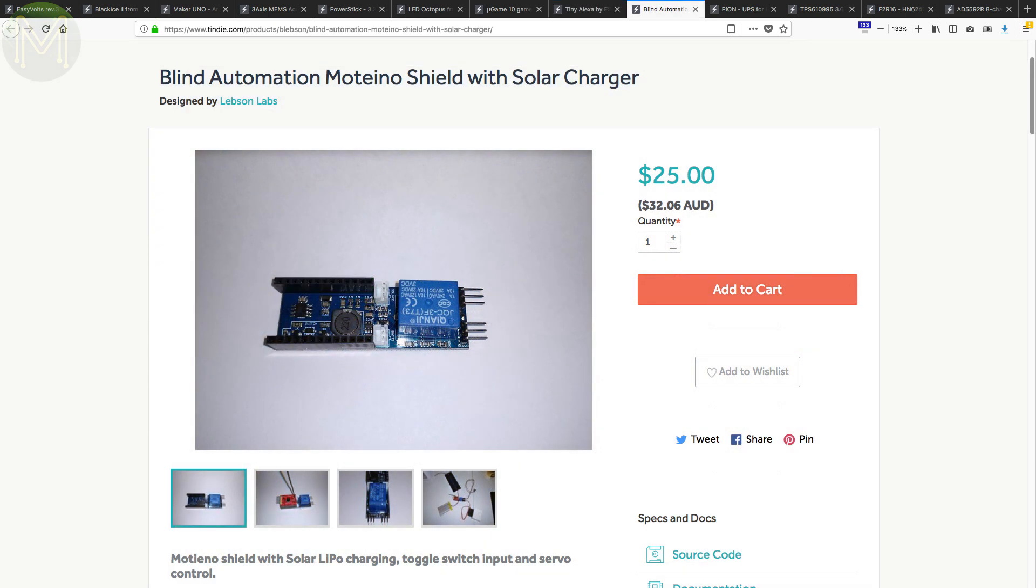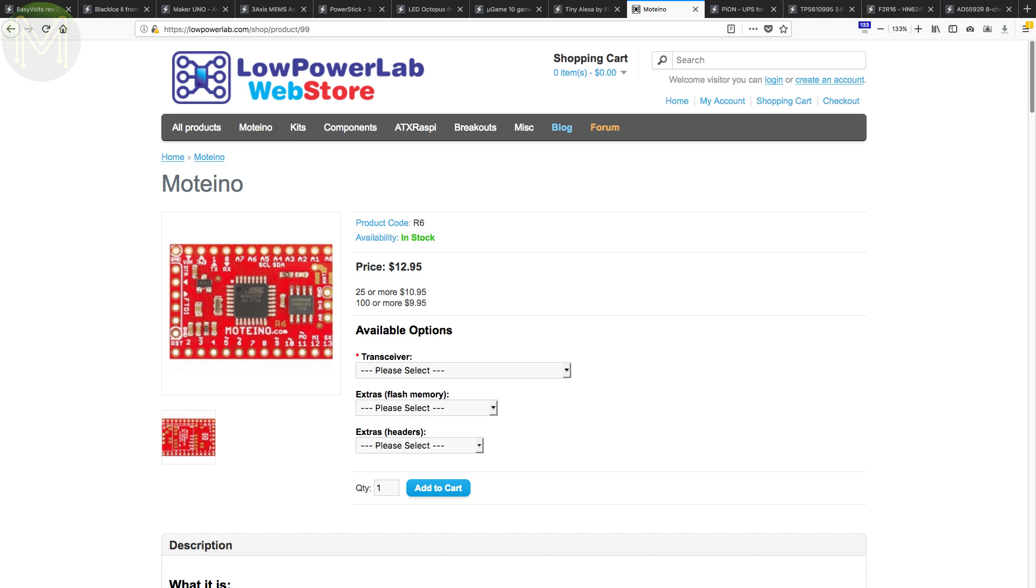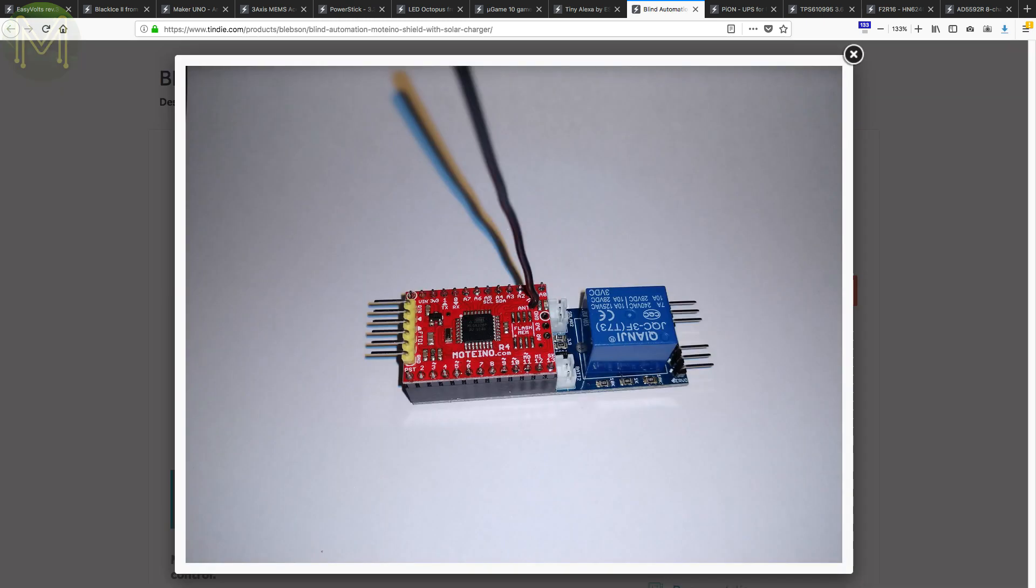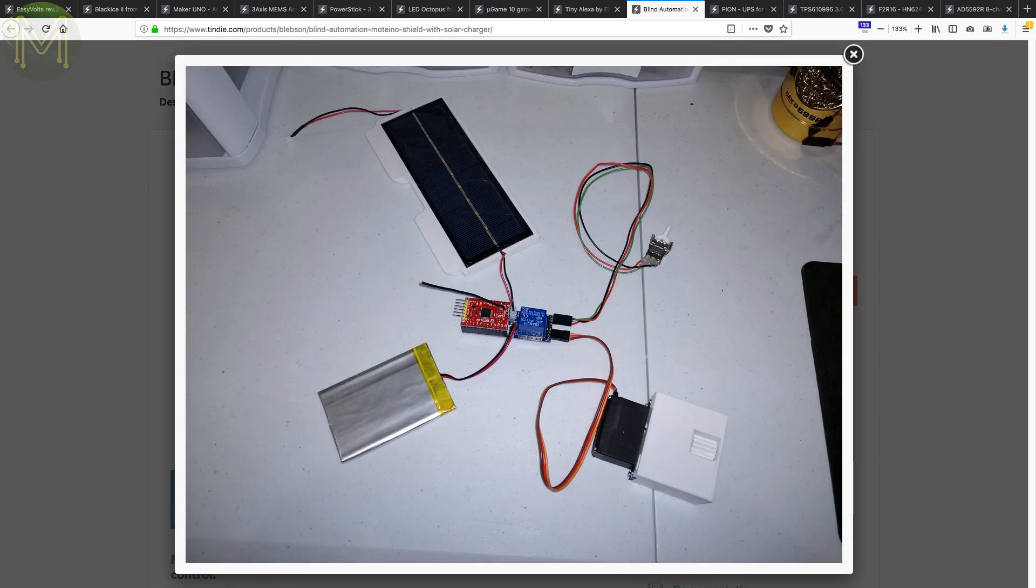Most of the blind controllers I've seen so far have to be powered externally via a wall wart or non-chargeable battery. This board is a shield for the Moteino PCB, but could be used on anything really. It provides servo control, relay and LiPo solar charging. So, no more having to worry about finding the nearest power point.